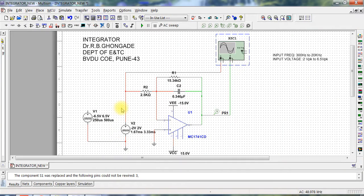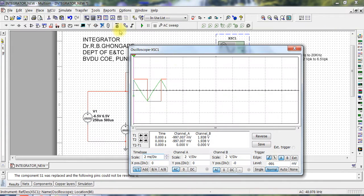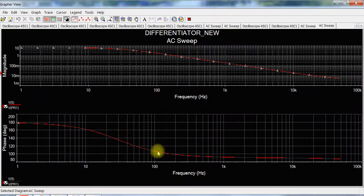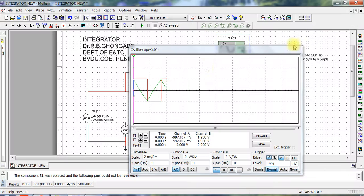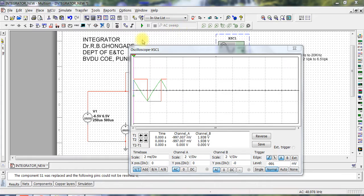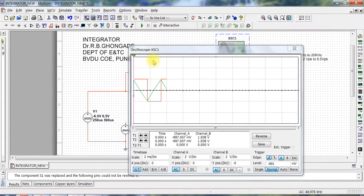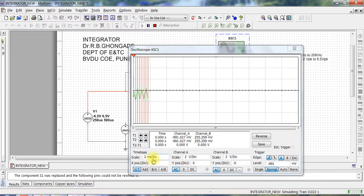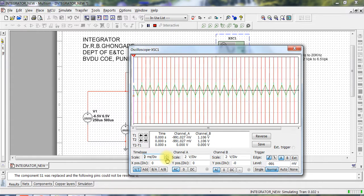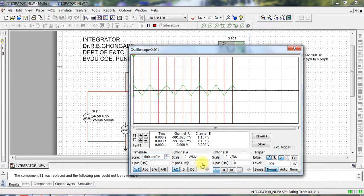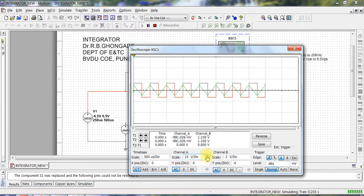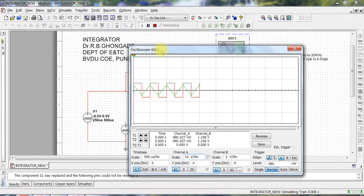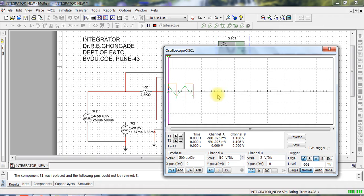Let us see the other extreme whether I get similar results. Of course, AC response will not change here, so just change back it to integrator. Again, you can see that the output still is a triangular waveform, and this is how it really works as an integrator.